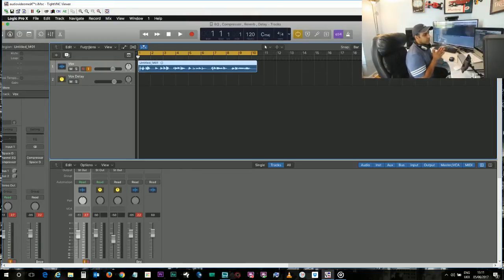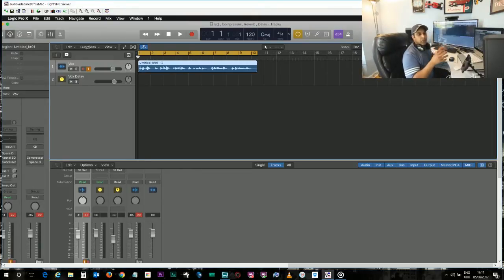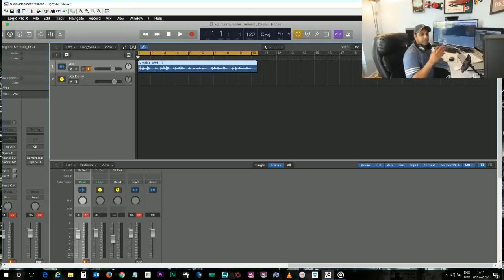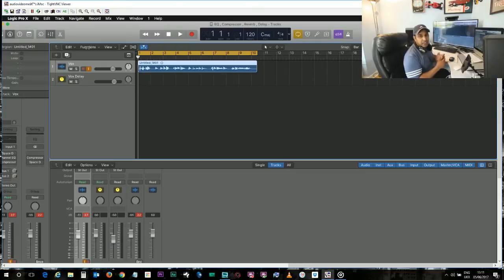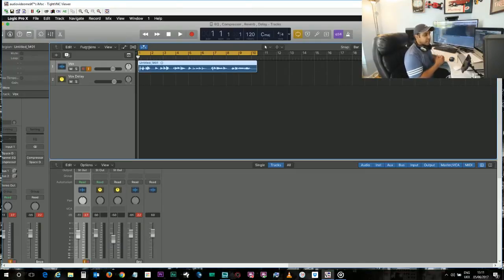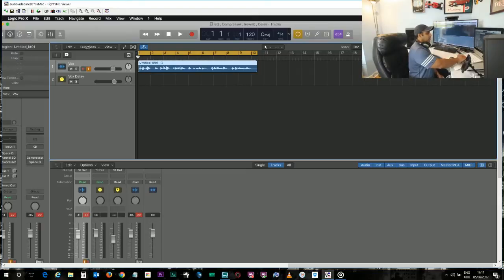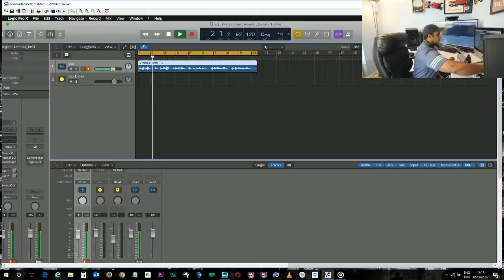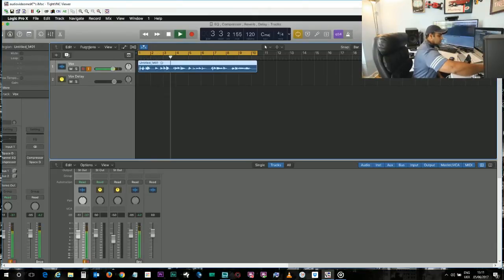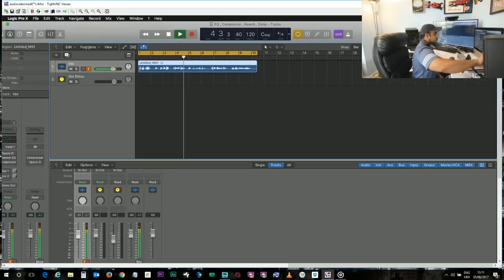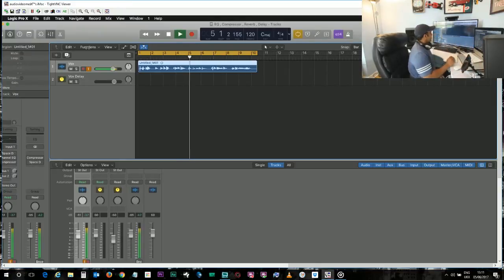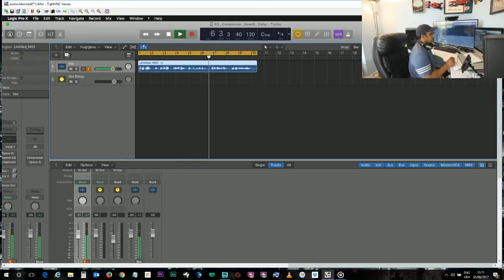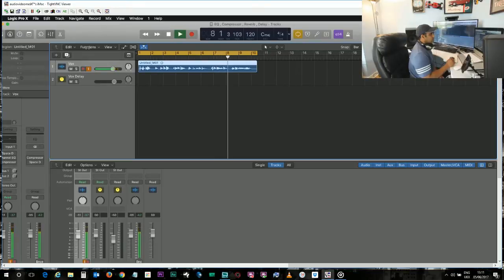I will play here and then we will listen to the vocals dry.